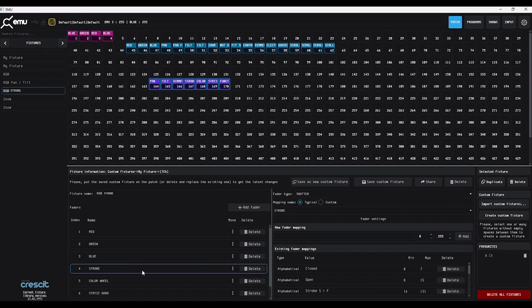Something else you can also do is import and export custom fixtures. They import and export as a .femu file, which means you can share them between computers, or if someone else has created a fixture, you can bring that into your own library.